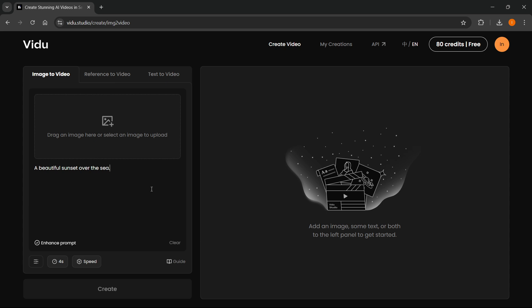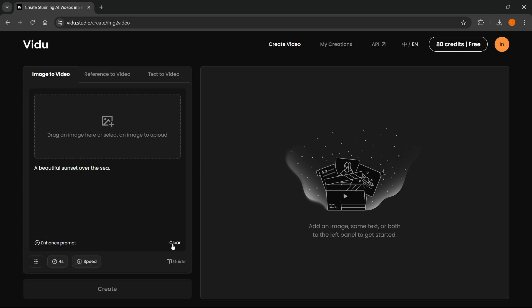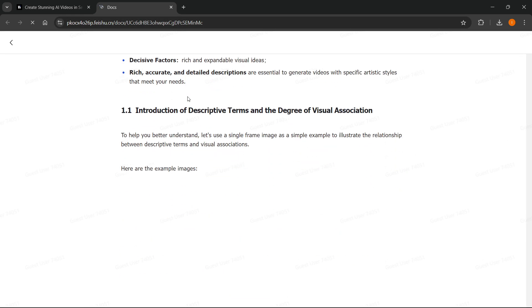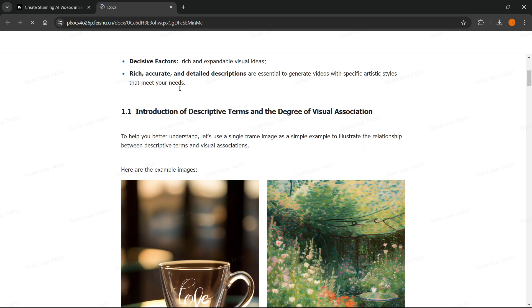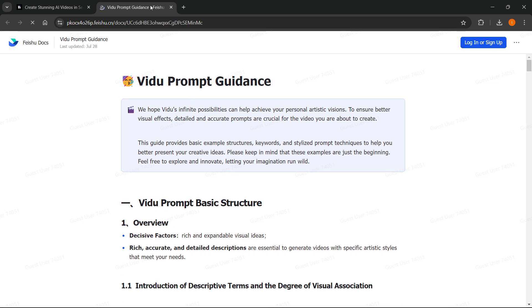If you want to enhance a prompt, you can click this down here, and this will enhance your prompt. If you want to clear what you wrote, you can press Clear down here. If you click Guide, it will take you to the website where it says everything about how to use Video AI and how to prompt to create videos. It will load up this document where you can read everything you could possibly need.